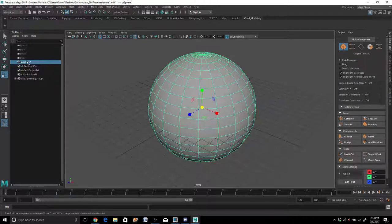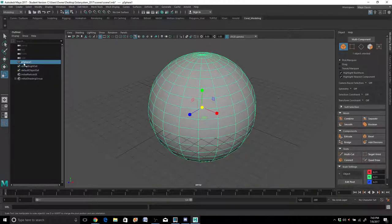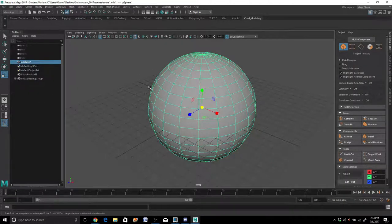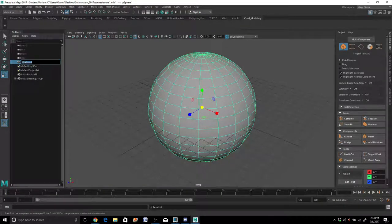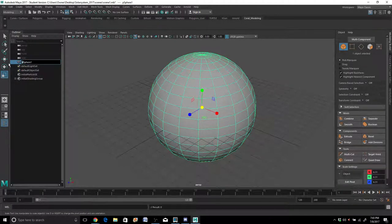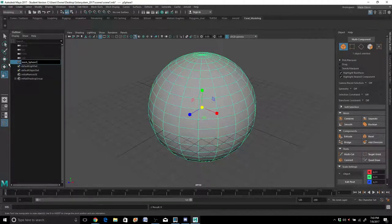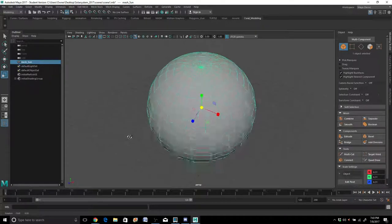If you look over here on the left, it says PSphere1 - that's just a standard name Maya gives primitive objects. P probably stands for primitive. If I create another one it'd say PSphere2. Anytime I work inside a project I try to keep to a particular naming convention so things stay organized in the outliner. I'm going to double-click on it and call it Mesh_Sun.